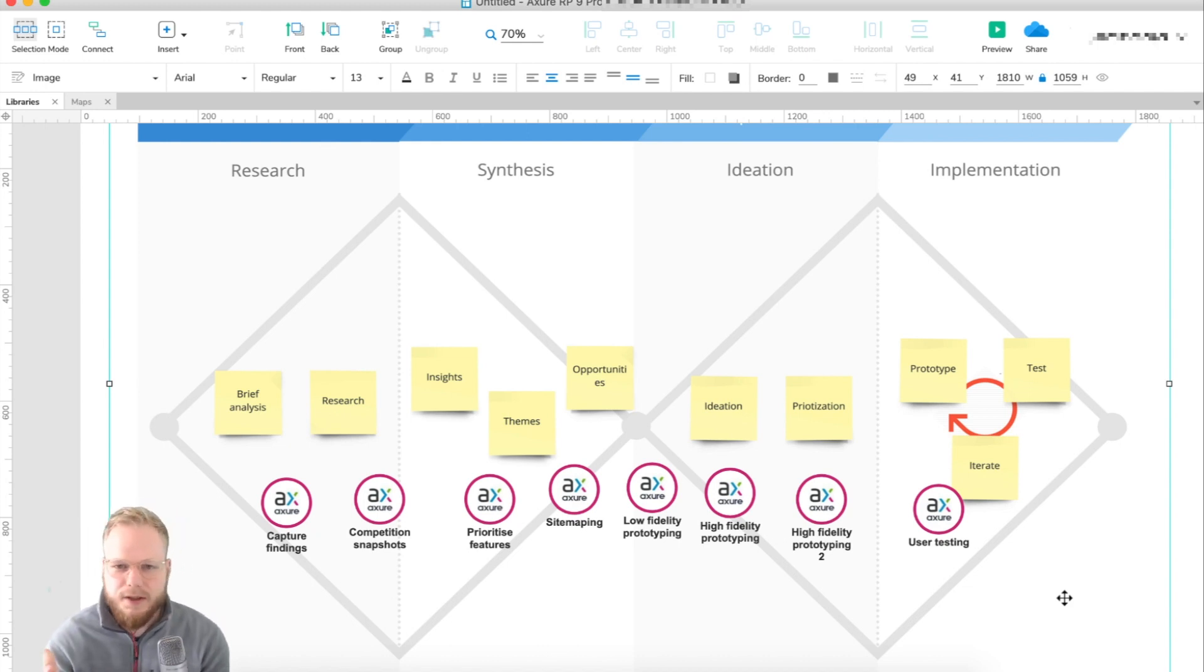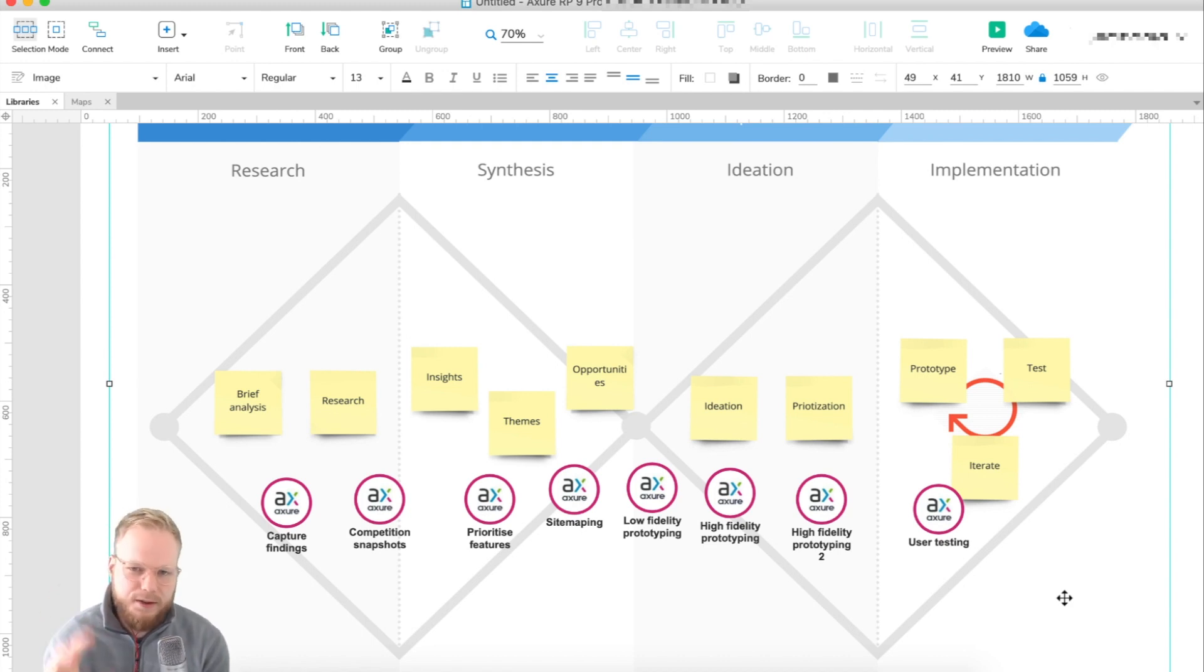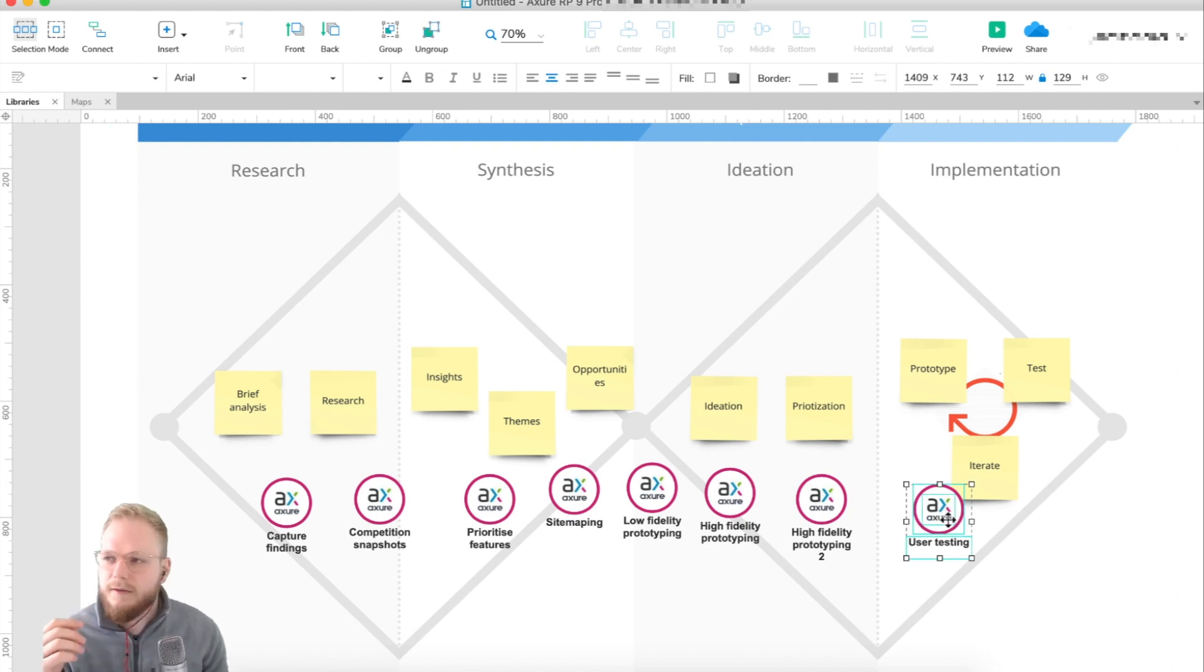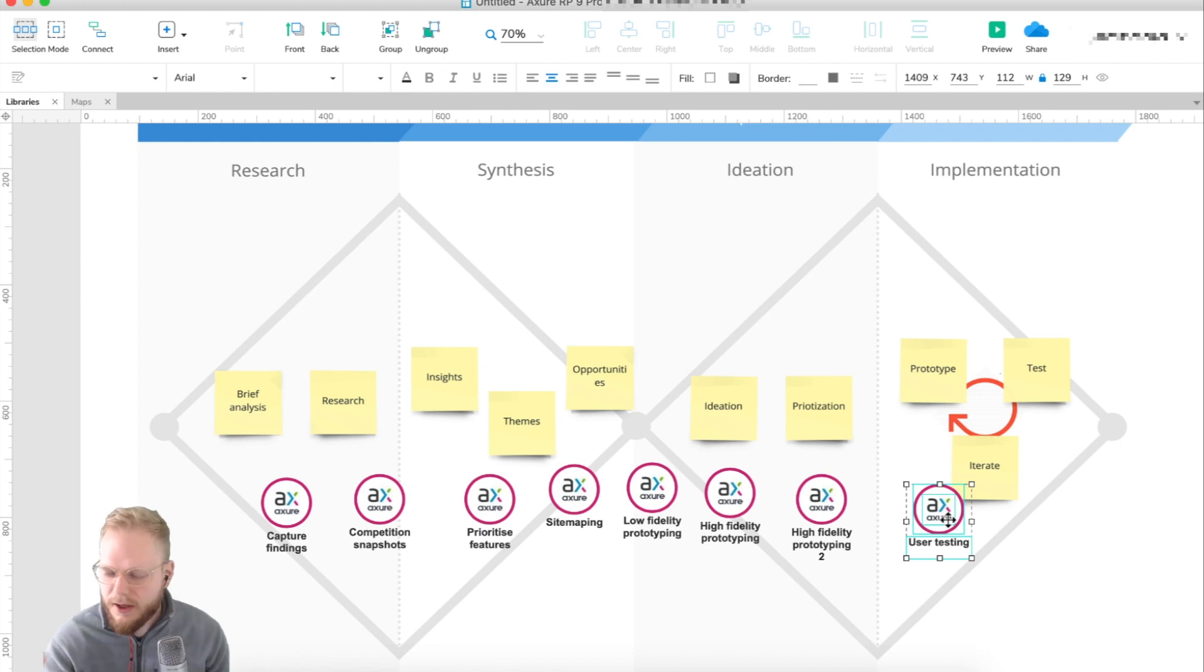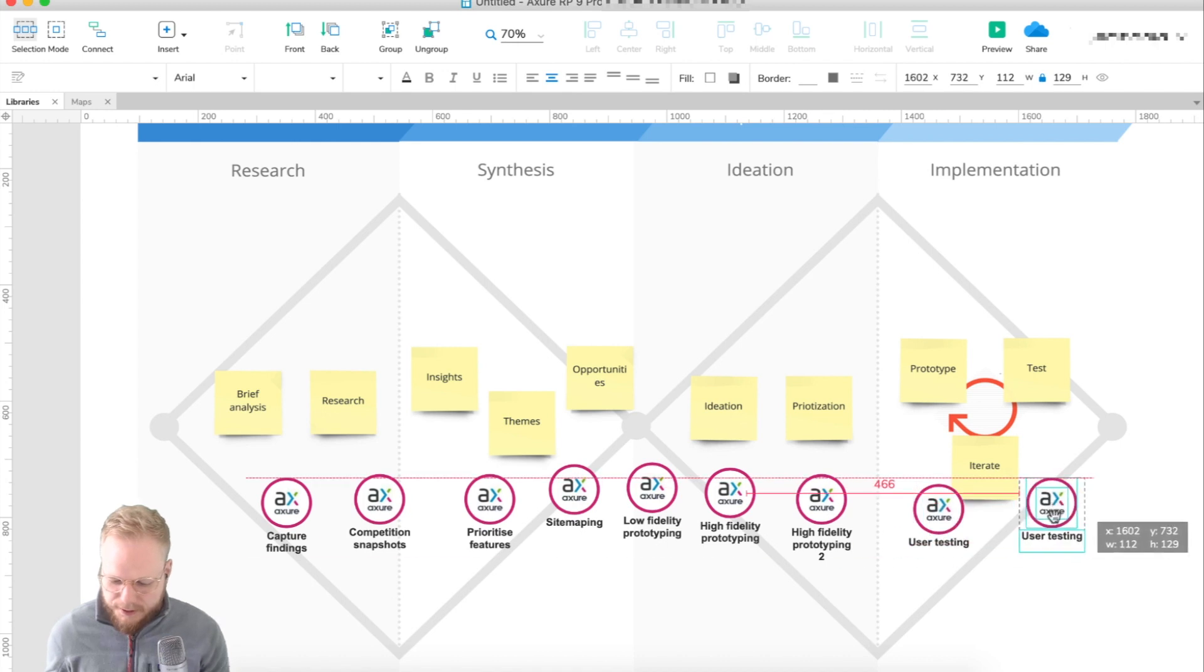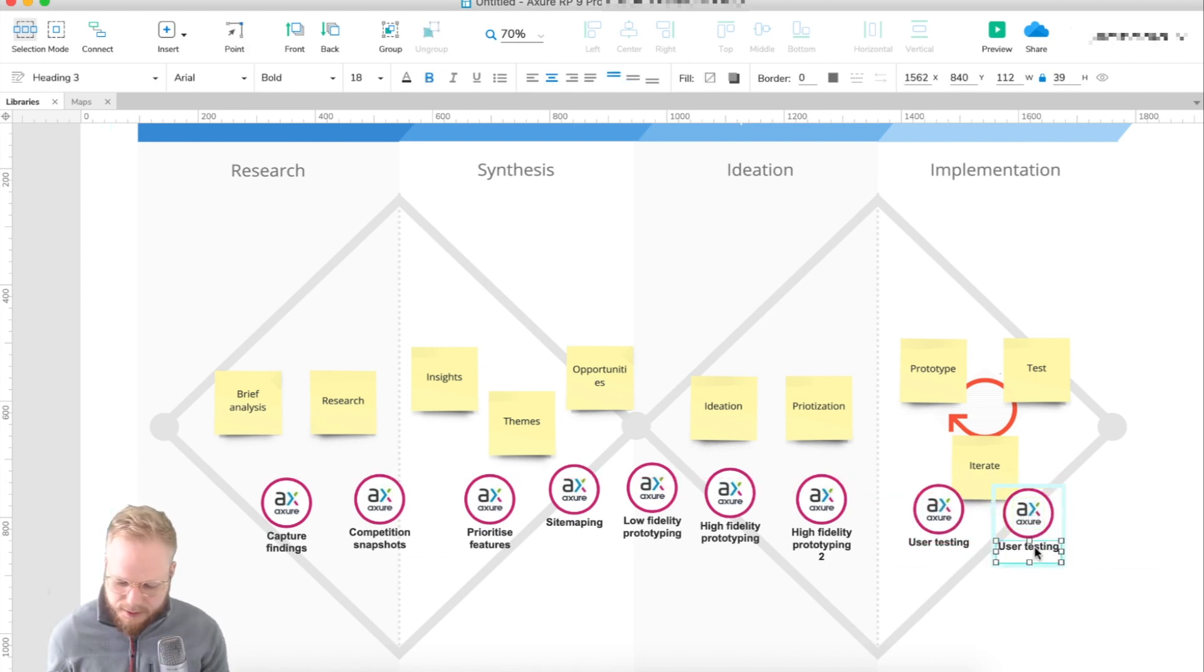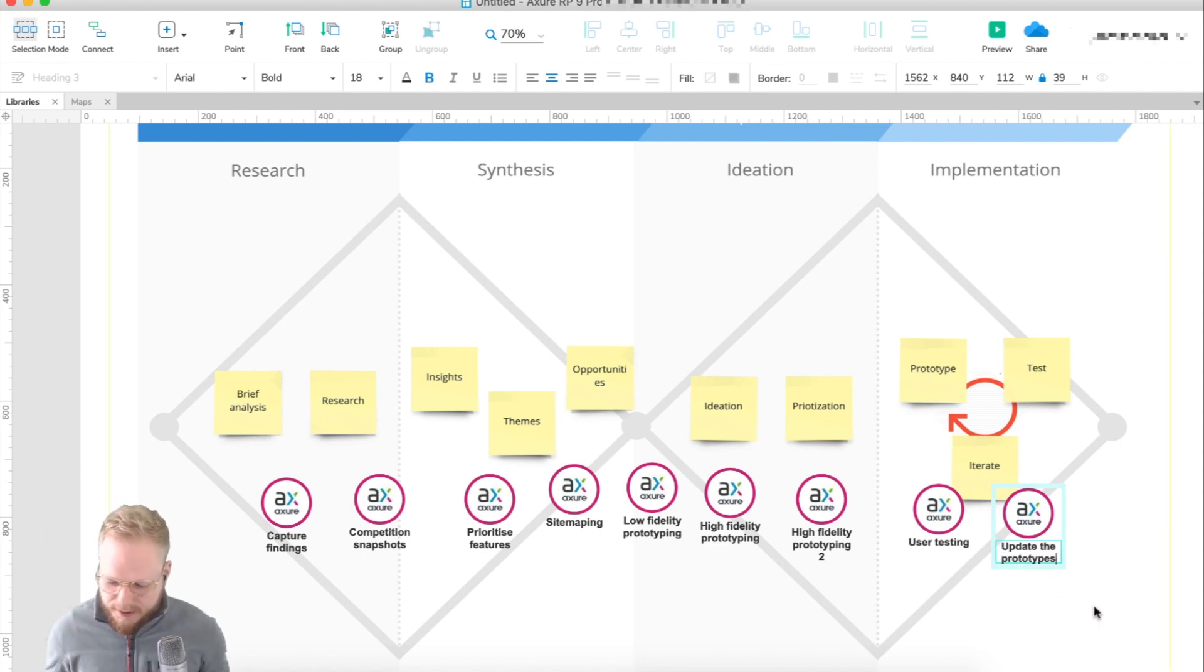That last step, user testing, is what I like the most. Once you have a high fidelity prototype, maybe version two, you can just export it, grab a link, and in remote or in-person scenarios just user test and capture the findings. You can do that by comment capture while user testing, or do some sort of C sheets where observers are capturing the findings.